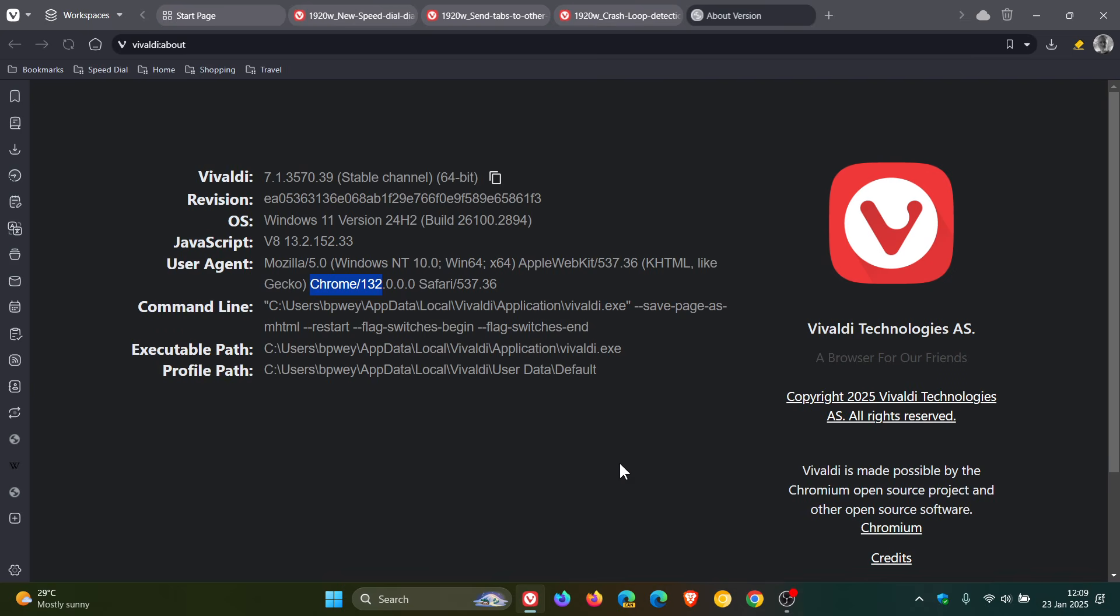And that will also include the three security fixes that rolled out for Chrome yesterday. Just a quick recap, those will include three high-severity flaws that were patched: object corruption in V8 and out-of-bounds memory access in V8. So three security fixes addressing three high-severity flaws with that latest Chromium security patch.